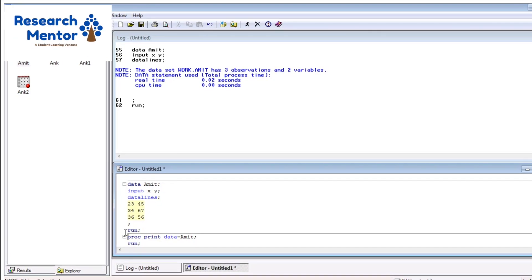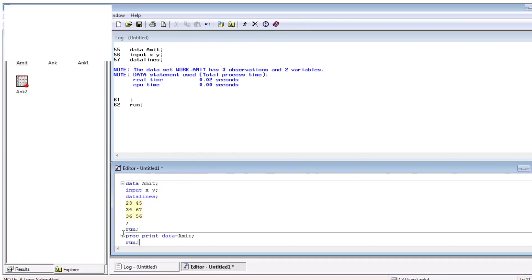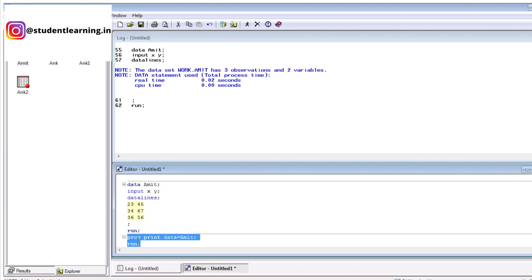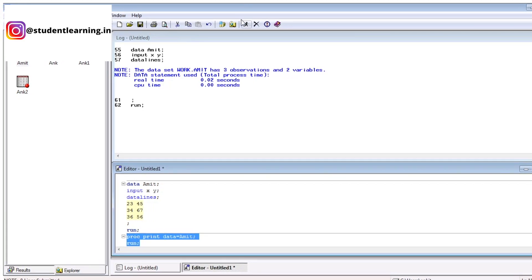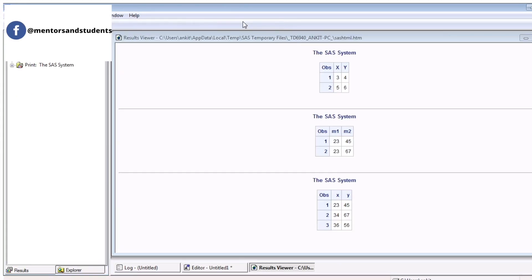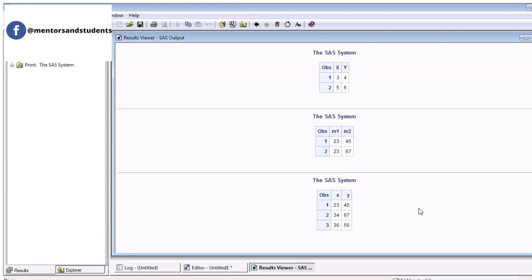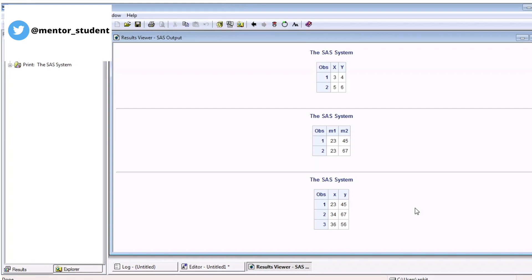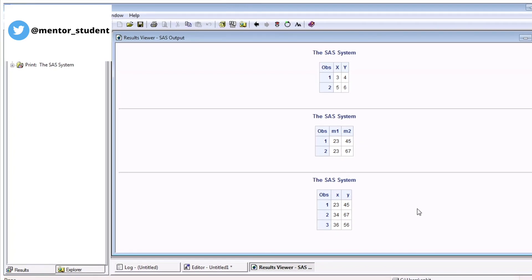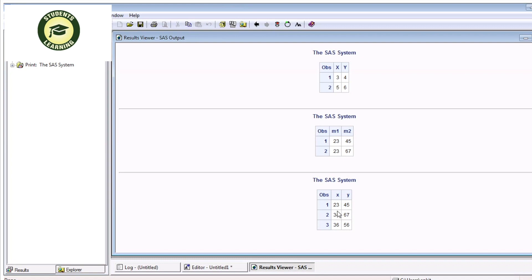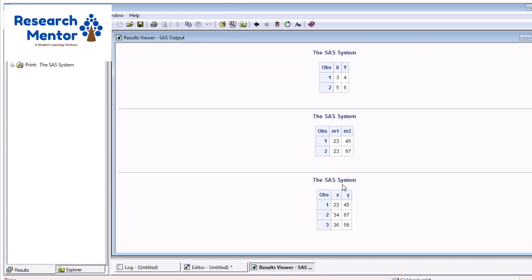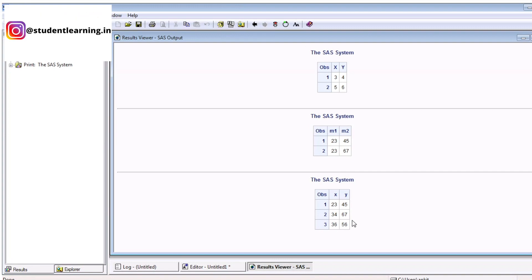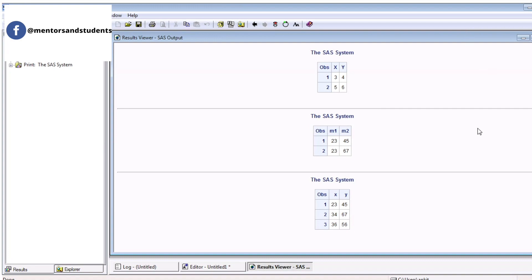Again, procedure is same. Just select, enter proc and press this submit button. You can see, this time, your table is shown on the report format. This is a card segment, like X and Y. You can see the value of your observation. 1, 2, 3, 6, 23, 45, 34, 67, 36, and 56. This window is basically called result viewer, or you can say, it's an output window of SAS.